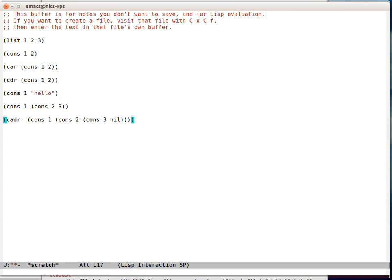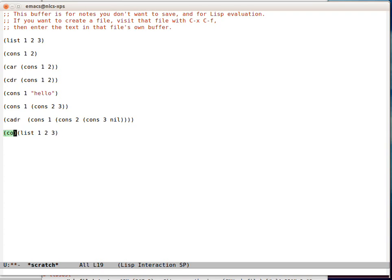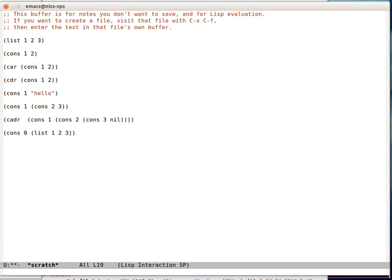So the interesting thing about these data structures is that we can take an existing list and we can extend it. As long as the second part of a cons is a list, you've got another valid list. nil is a valid list.